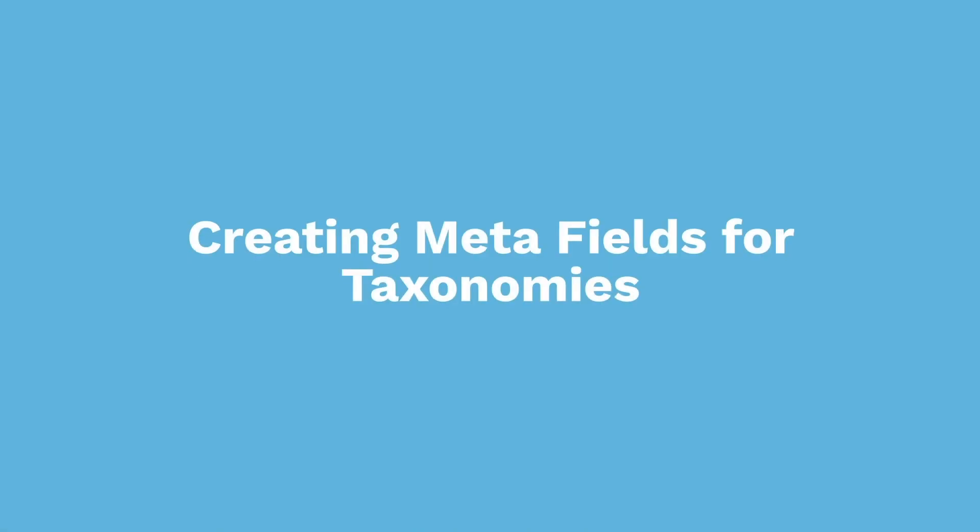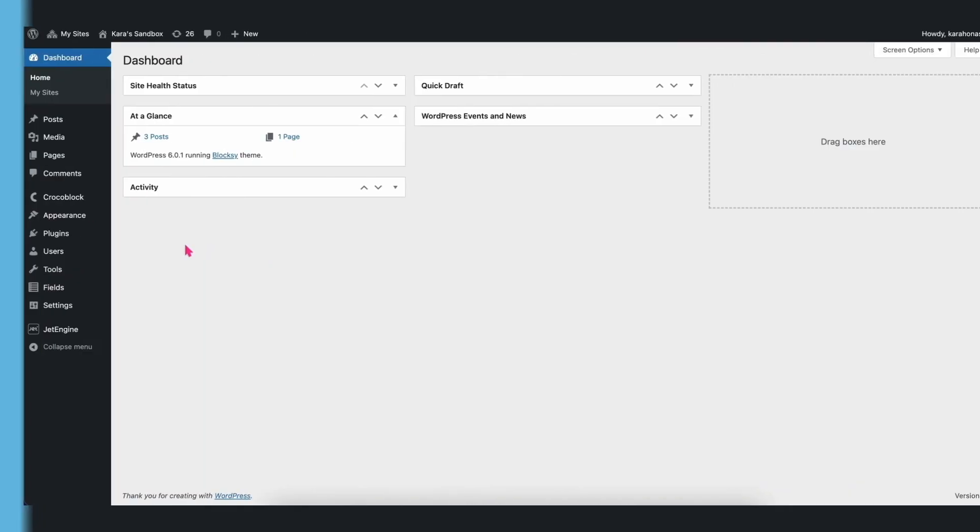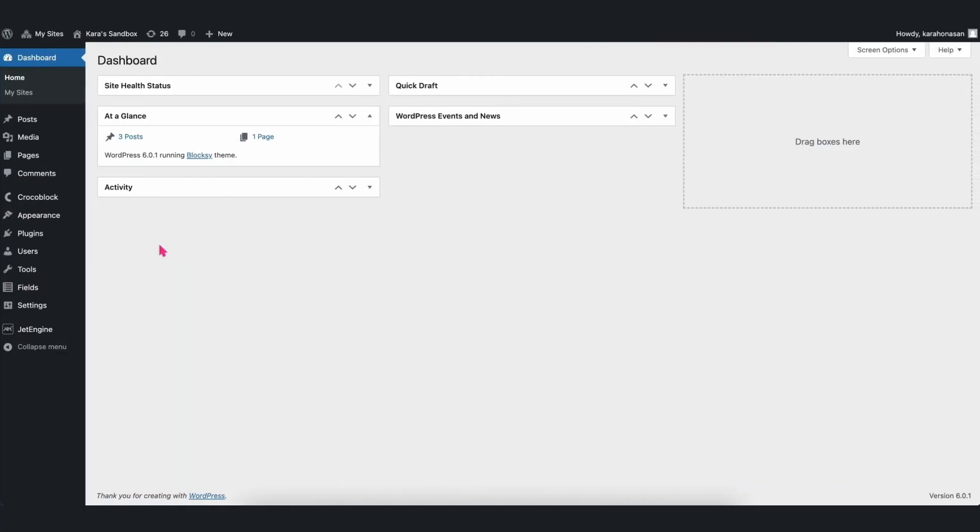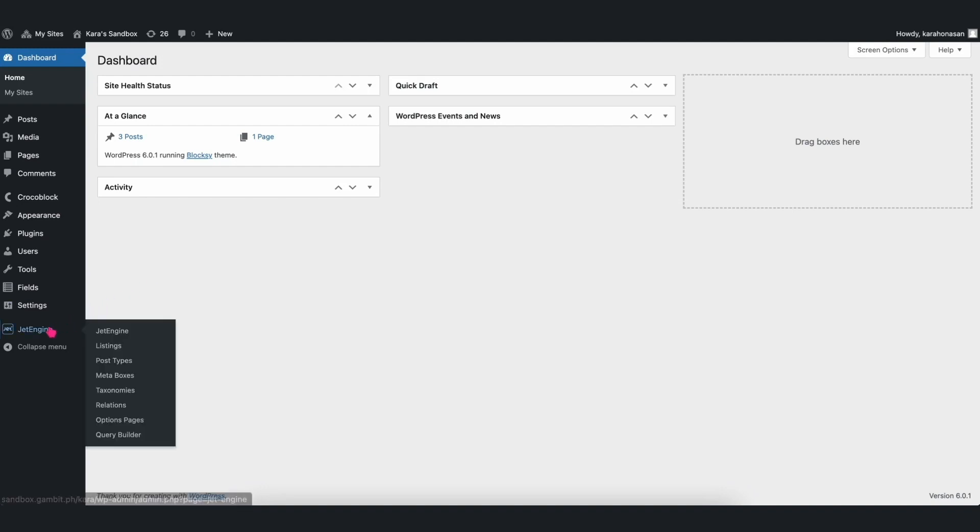Creating Meta Fields for Taxonomies. Another good thing to note is that you can also create JetEngine Meta Fields for your taxonomies. To do this, just hover over the JetEngine tab in your dashboard, and then click Taxonomies.